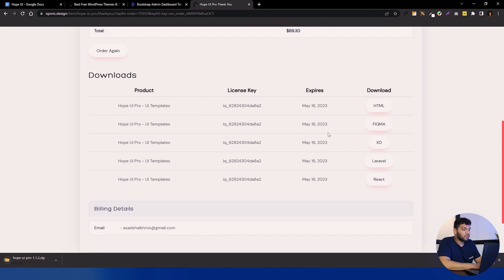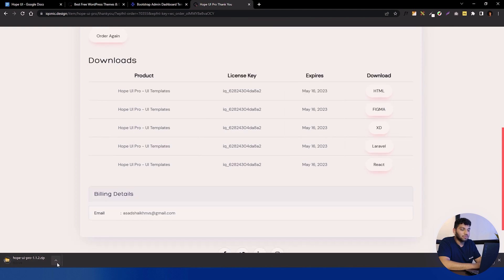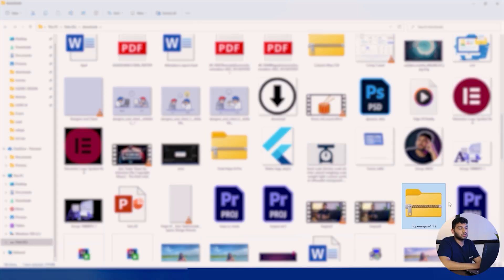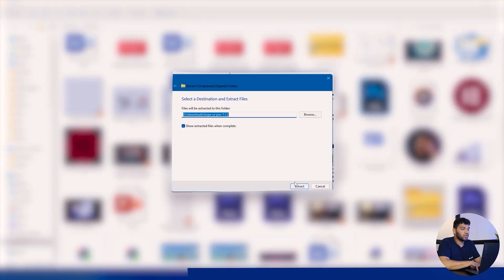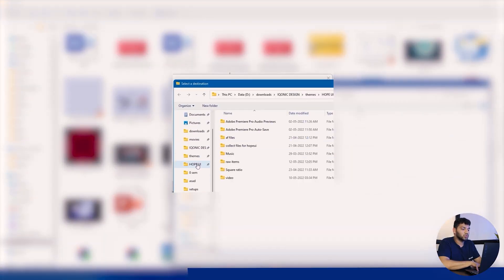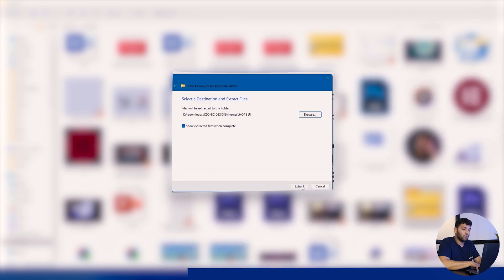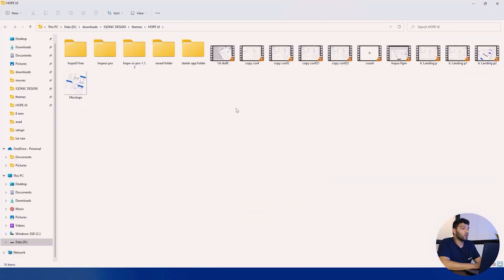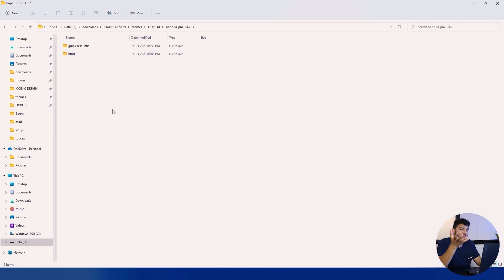Let's click on the HTML version and let it download. Wait for the zip to download. You can see there are many different versions still available — Figma, XD, Laravel, React, and more like Vue.js, Tailwind, and others coming. After downloading, find the zip and extract it and place it wherever you like. Now you can see the folder we get for Hope UI Pro.